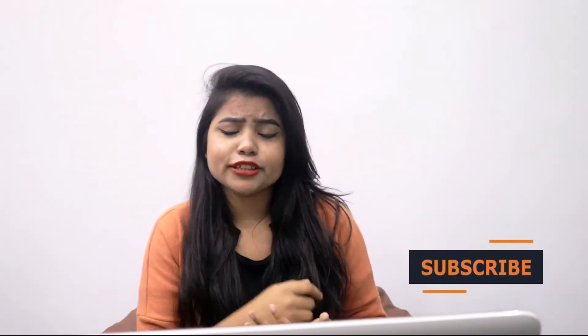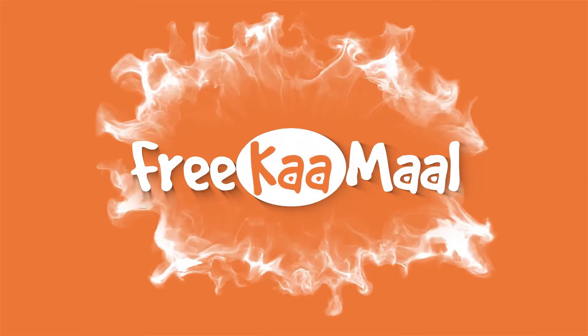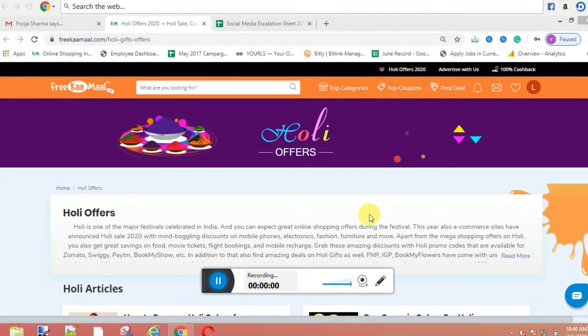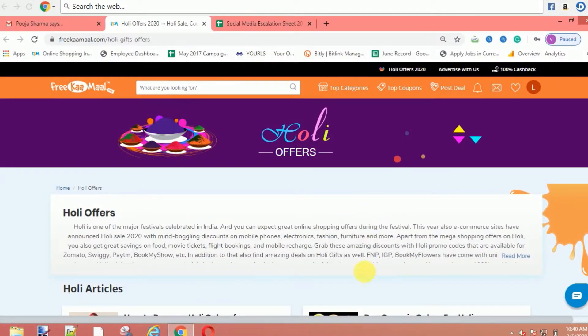You will also get to save a lot of money. Before we start the video, don't forget to like my video and subscribe to my channel. So let's get started. I will give you a link in the description. You will be able to click on it and get a discount. There are many things in Holi offers.